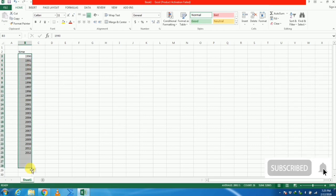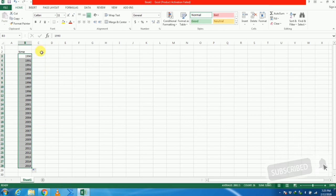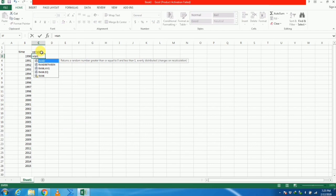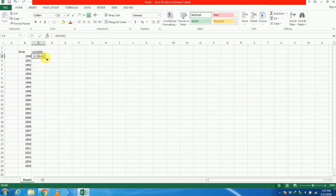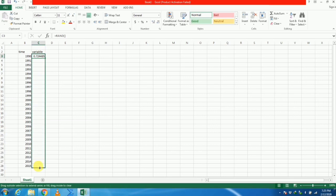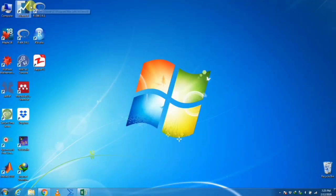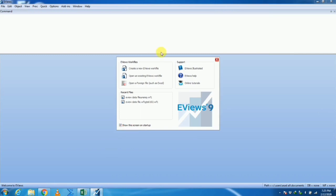We generate data up to 2015, and our variable of interest is named Y. We generate some random numbers for our practice. This is our random variable with respect to time, starting from 1990 to 2015, and we want to run an ARIMA model on this variable.